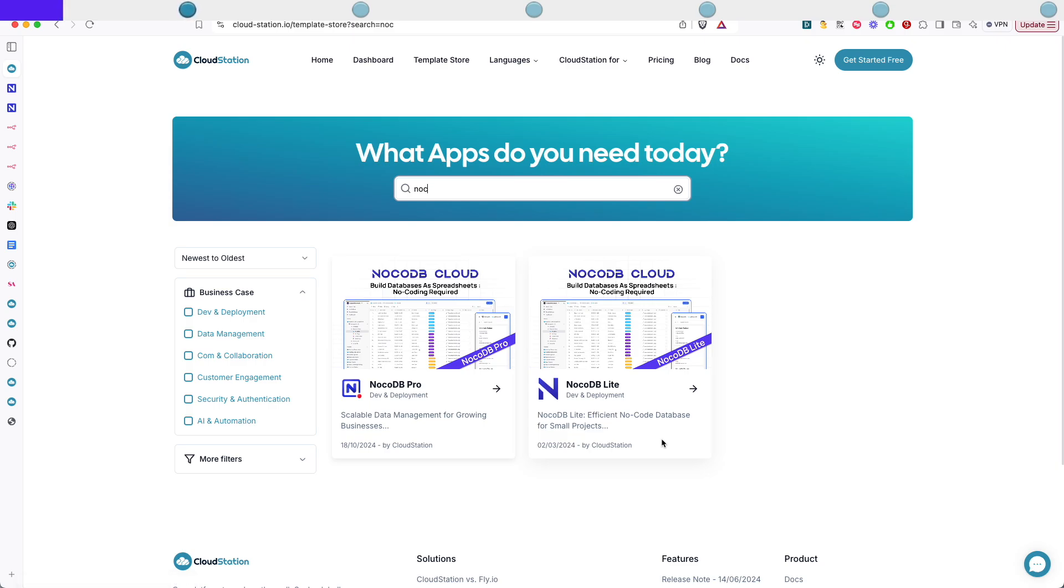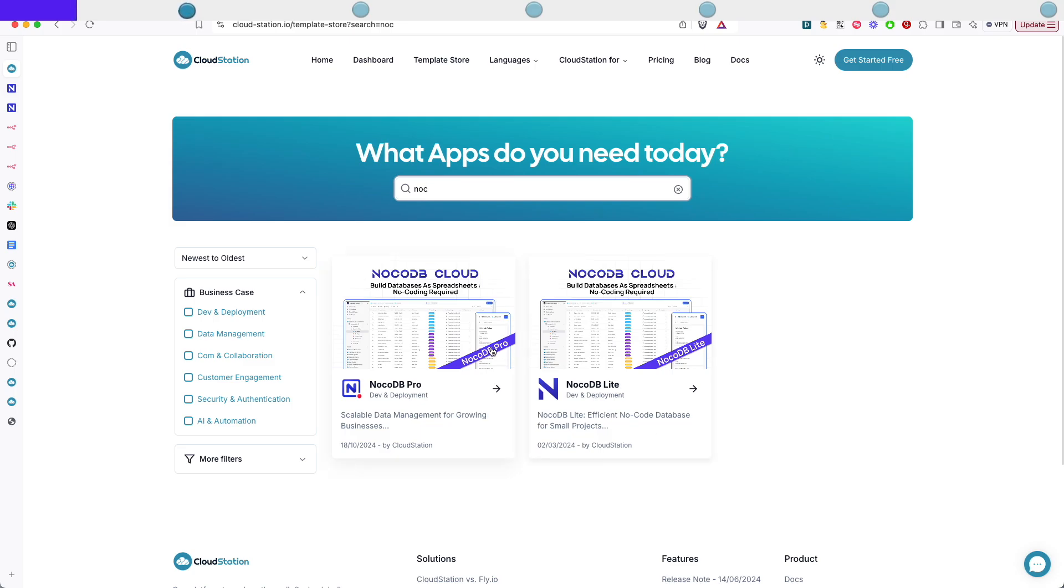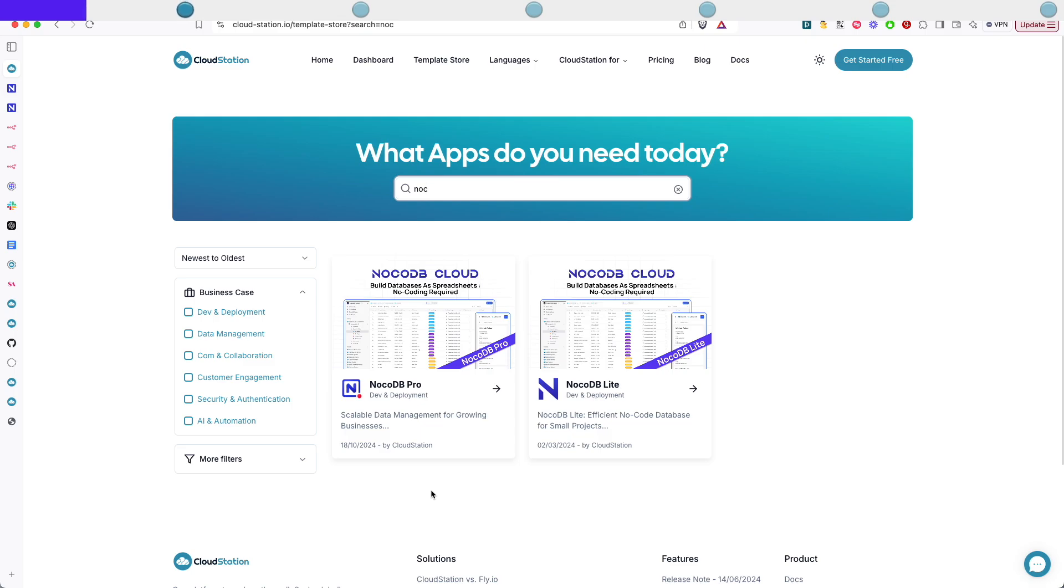The NoCodeDB Lite which is running on SQLite, it's perfect for personal projects or small teams, it's super light and efficient. We also have the NoCodeDB Pro version which is using Postgres, SQL and Redis for caching and it's perfect for when you need a robust database. For this tutorial I use NoCodeDB Lite since we're building a lead generation system but you can always upgrade later.